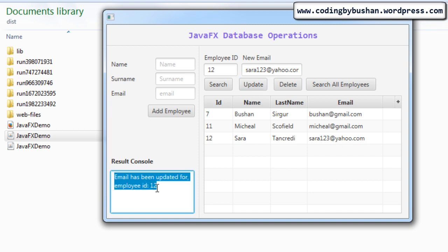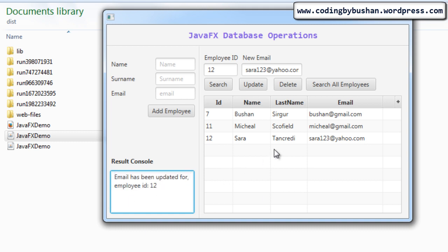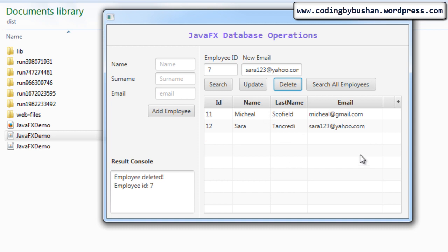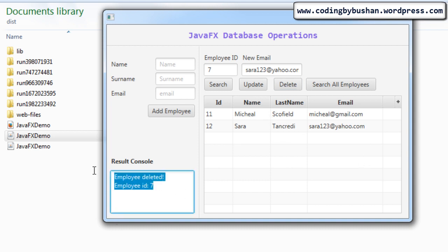In the result console the text will be displayed as 'Email has been updated for Employee ID 12'. If you want to delete a record, you have to type the employee ID. The employee ID is 7, and when I click 'Delete', the record has been deleted. Again in the result console you can see the message.